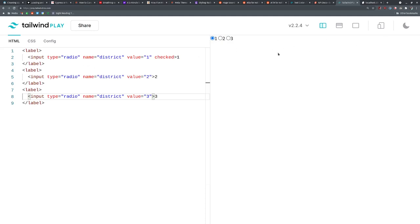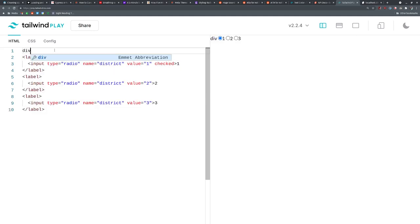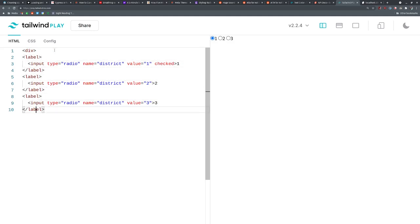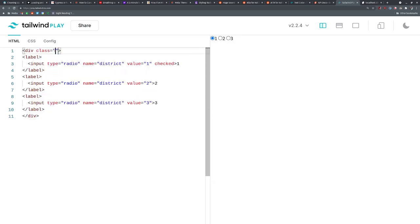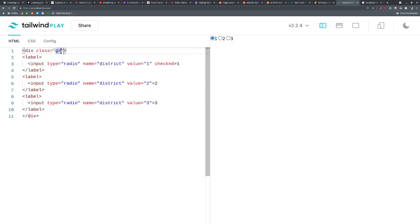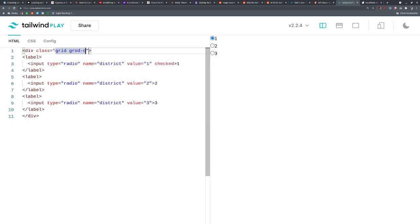Let's make a div wrapper around these and let's use CSS grid again. So we'll go grid, grid columns, and we'll give it three, so we have three radio buttons. Now you see we have it spread all across.